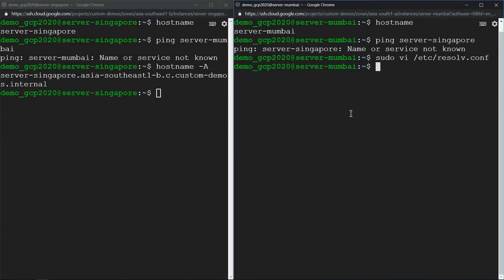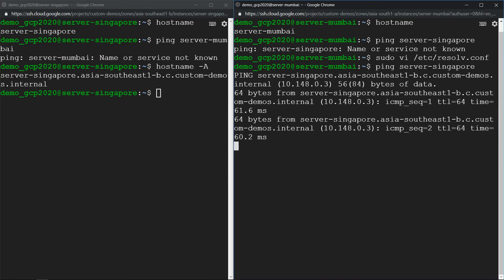Now let's ping the Singapore server back and you should see it's pingable.